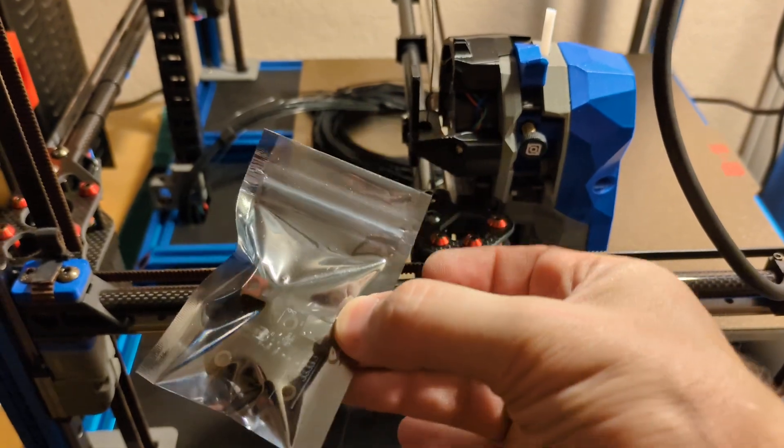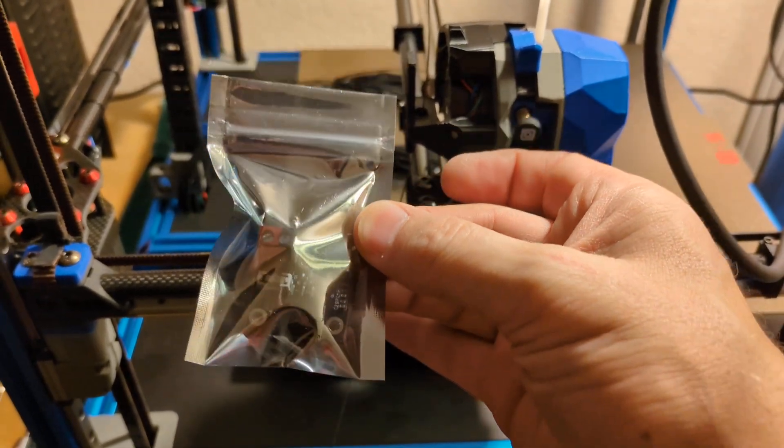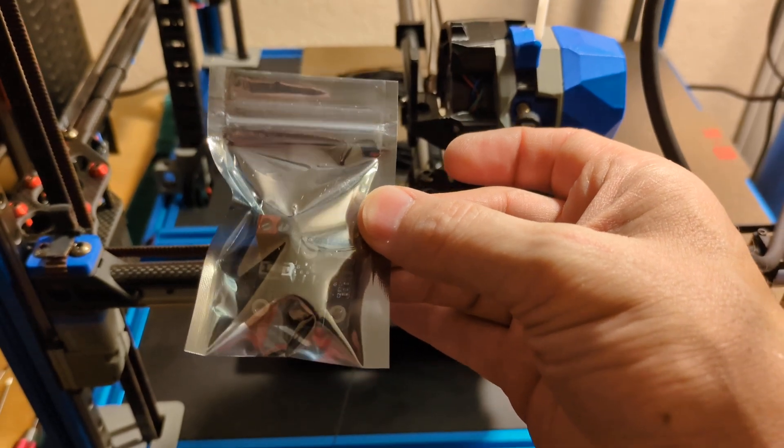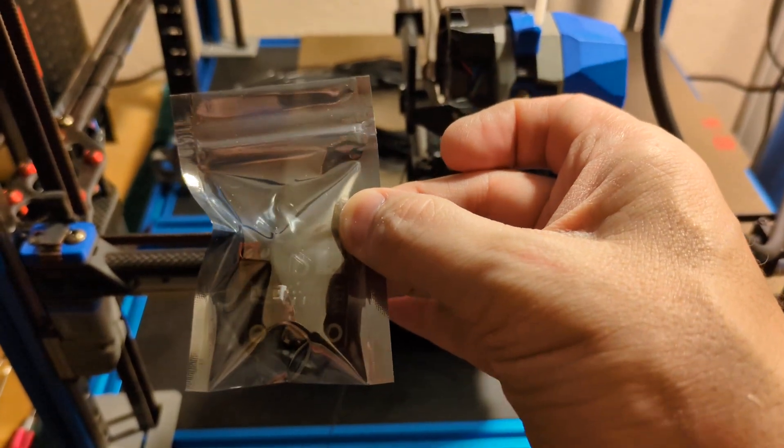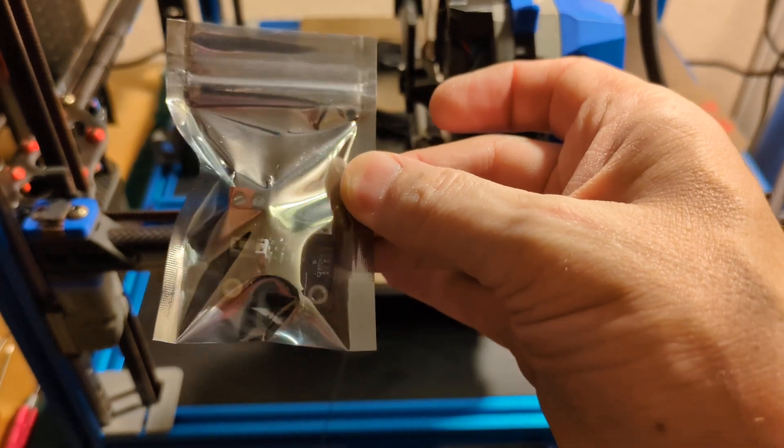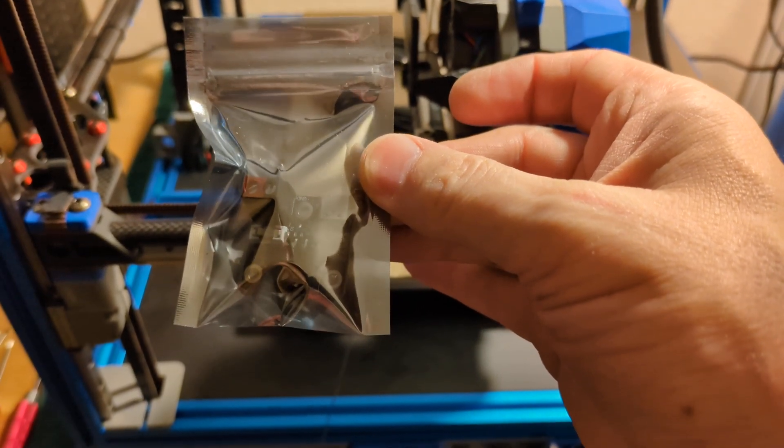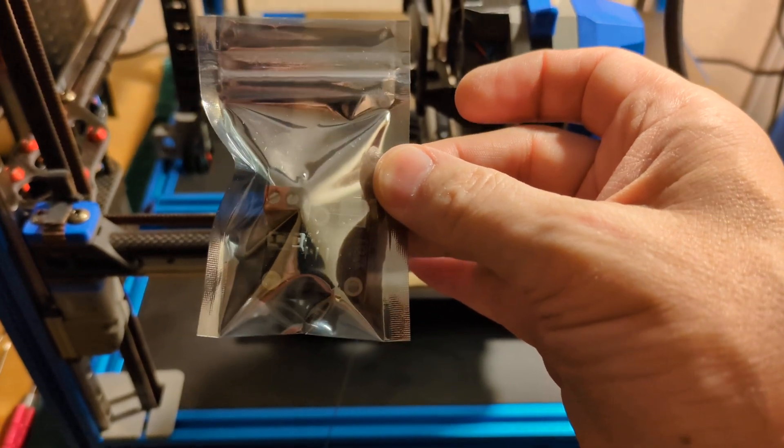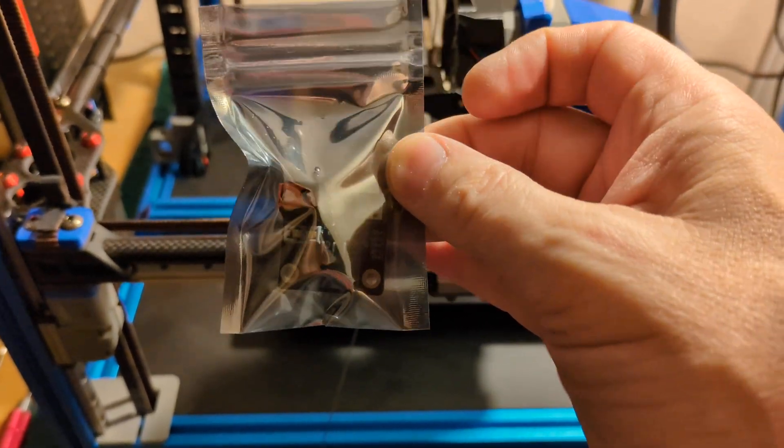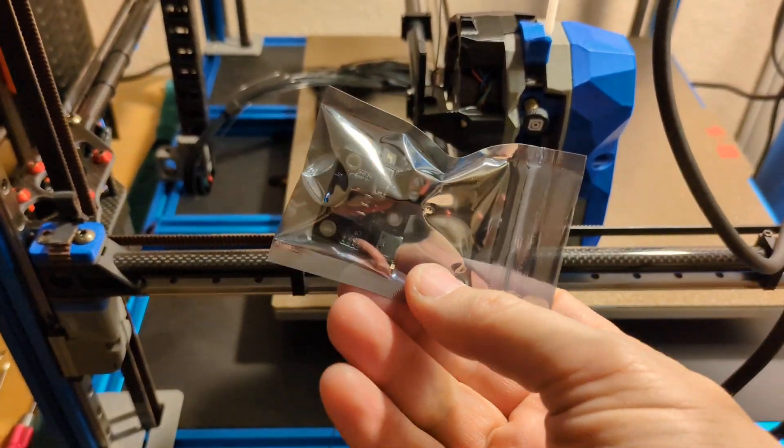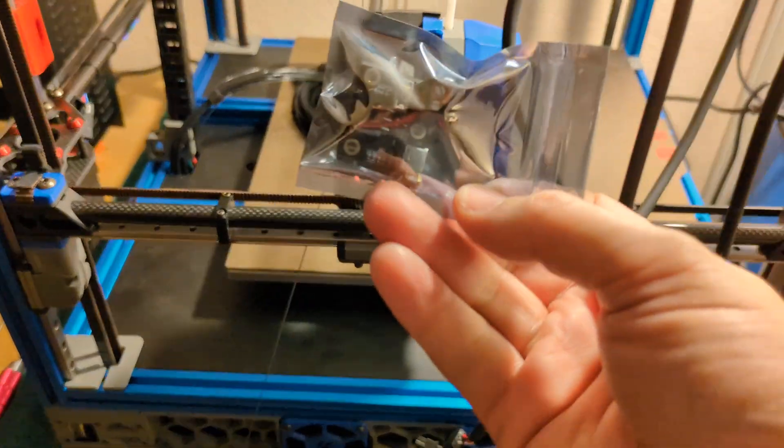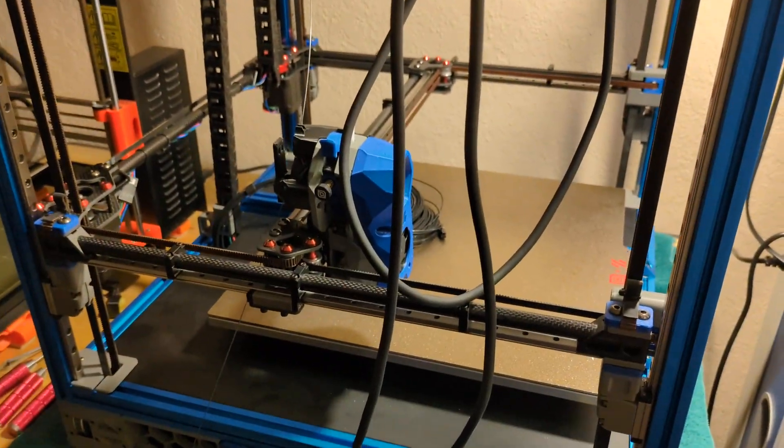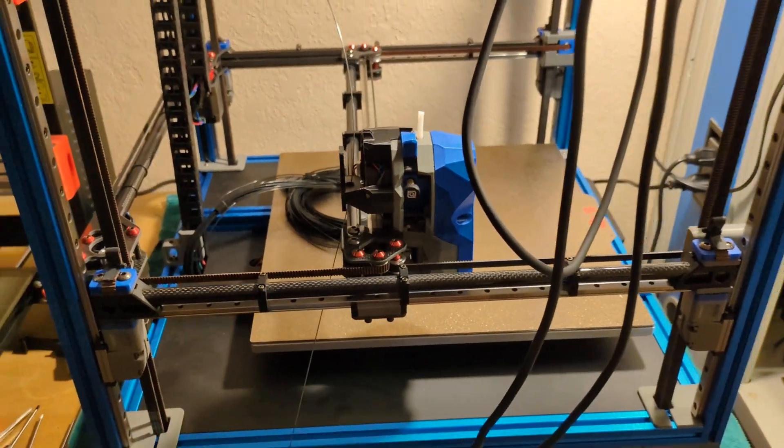This little board takes 24 volt power and the umbilical cable in, and then it has a USB connection out to the Raspberry Pi. And then the Raspberry Pi communicates to the already existing USB cable to the octopus control board to tell it what to do, where the inputs are, and what information is coming from the tool head and going to the tool head.